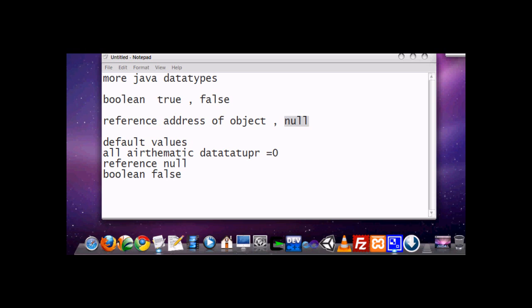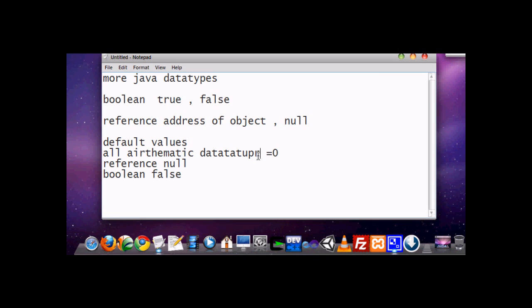Now the default values for Java data types. All the arithmetic types which we learned in our previous lesson, like integer, character, and float values, all have default value 0. When we create any data type like integer or character and we don't assign any values to them, then it automatically gets value 0.